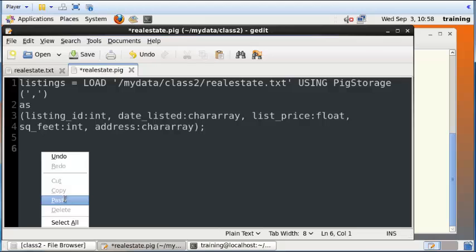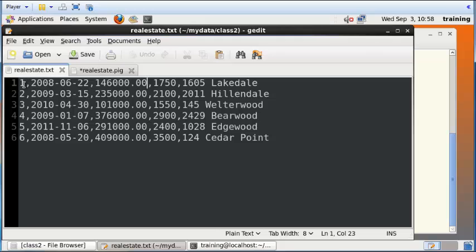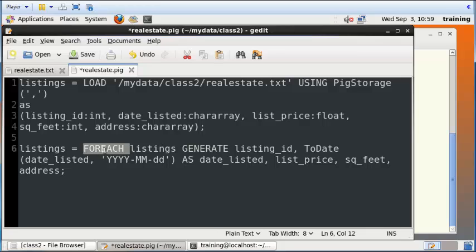So you take it in as a character array and then you do some additional manipulation. In this code, we are taking the listings table that is being created here and we are iterating through each record in the listings table. That's what the FOREACH command does.